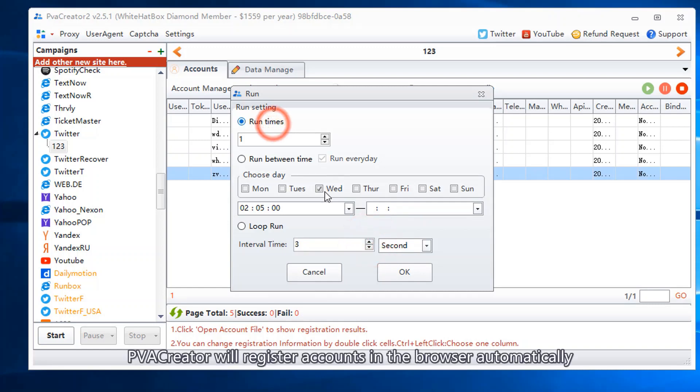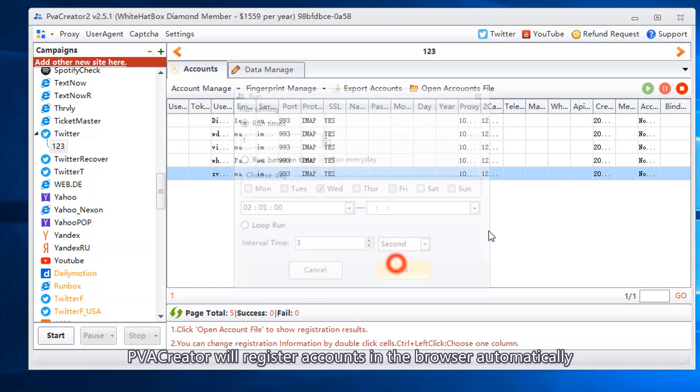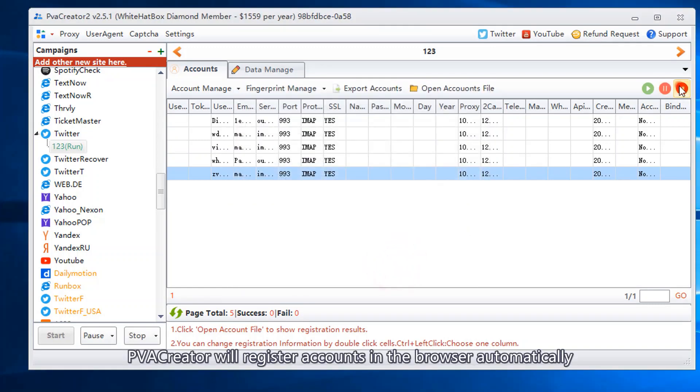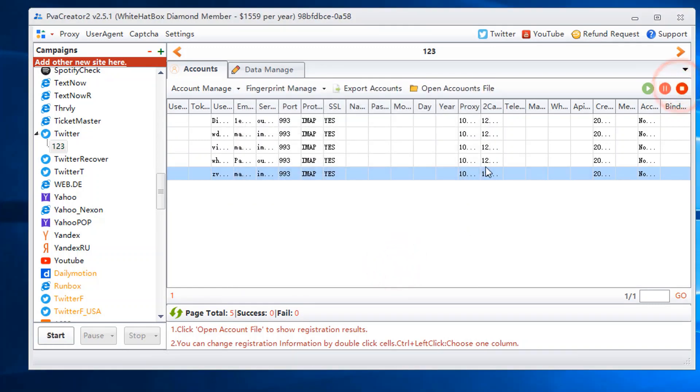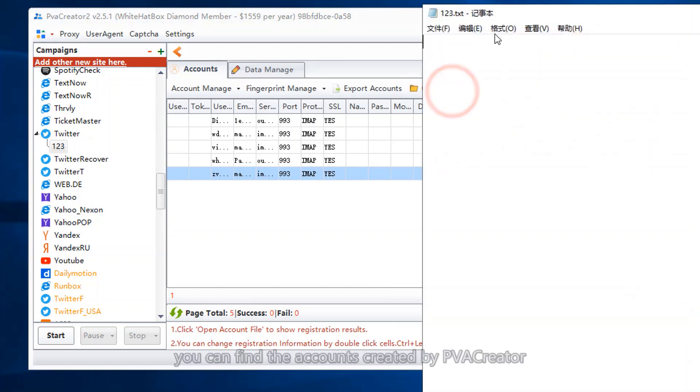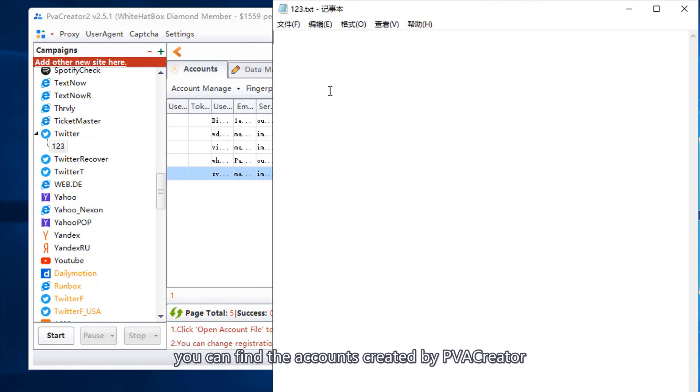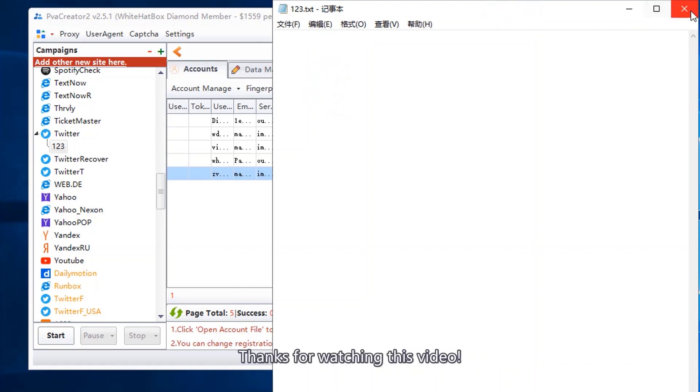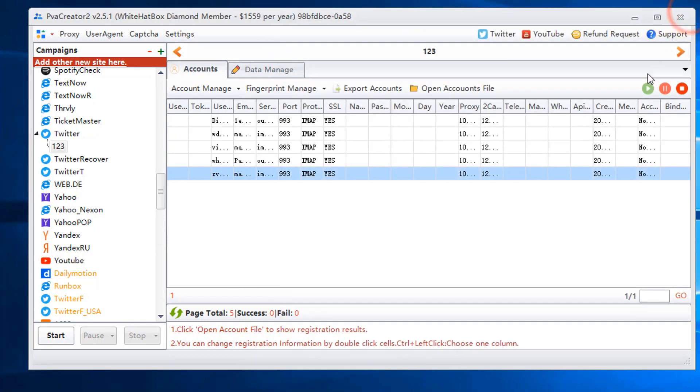PVA Creator will register accounts in the browser automatically. After the task is completed, click open accounts file. You can find the accounts created by PVA Creator. Thanks for watching this video.